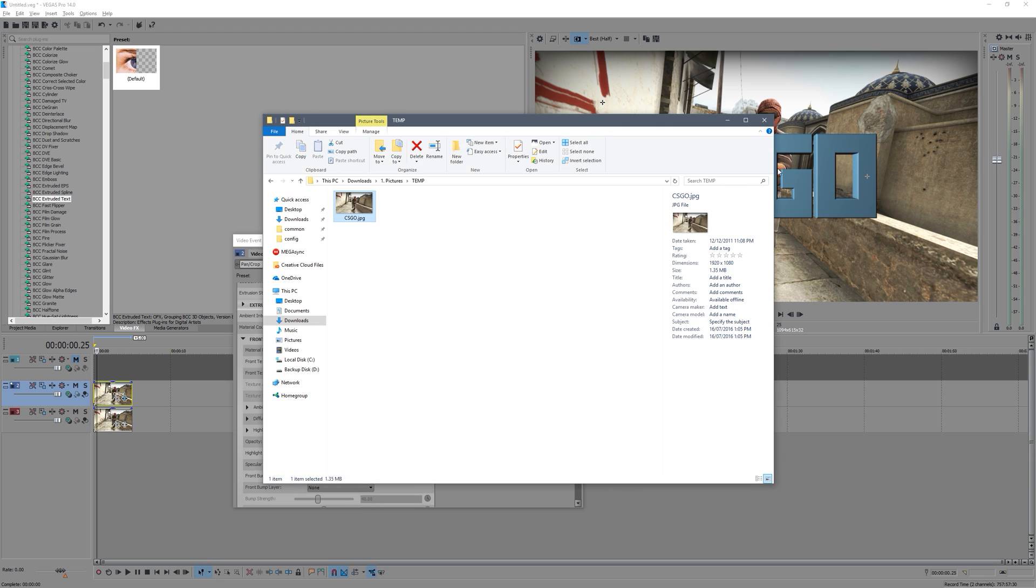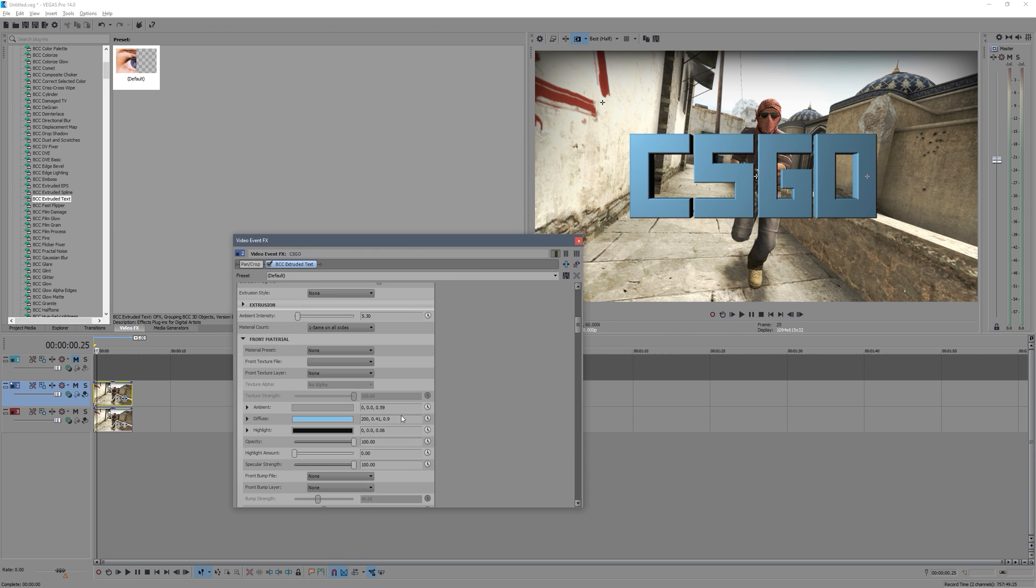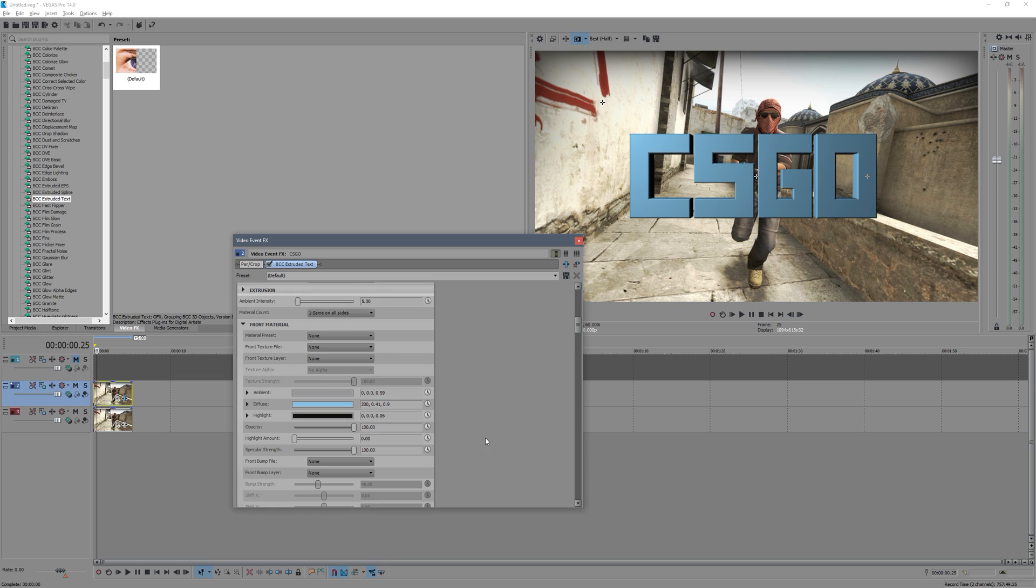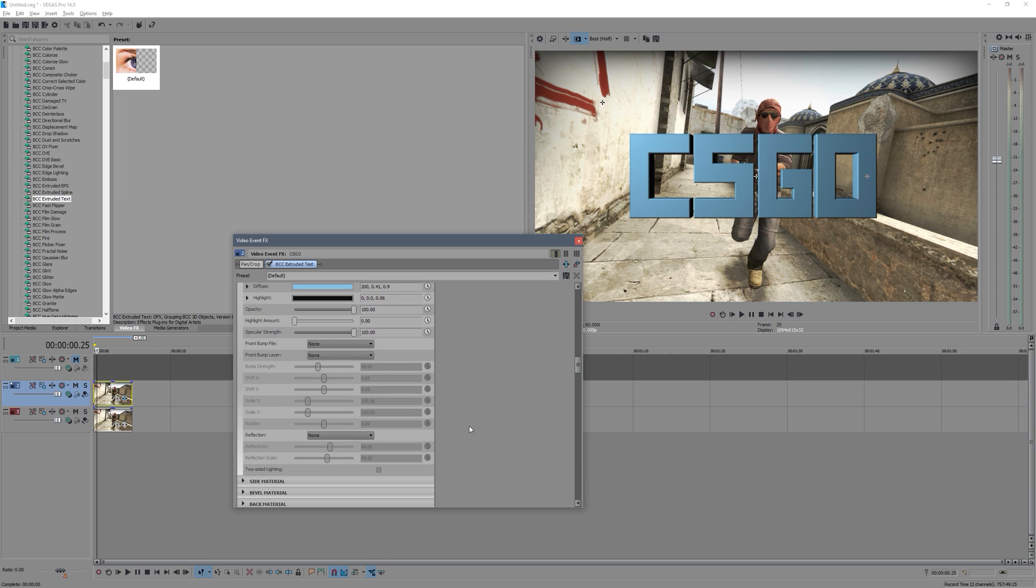And then you can change your textures if you actually have your own texture, like your own file, you can apply that as well. And then you can go down here and what I like to do is turn on reflection. So this just makes it blend into the background a bit more.